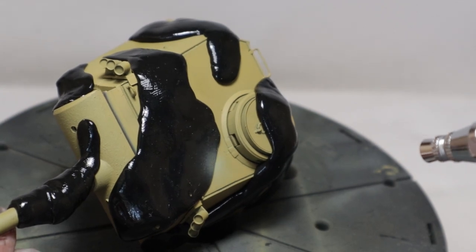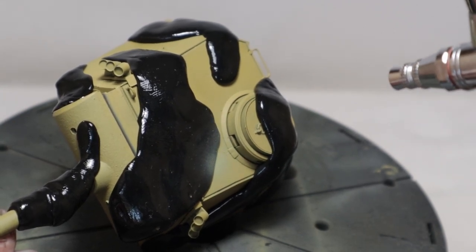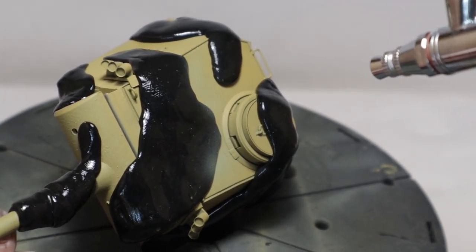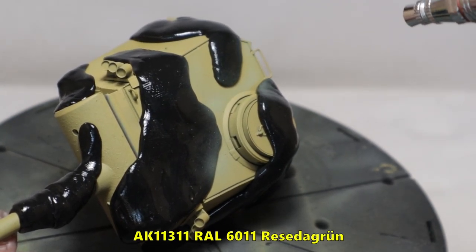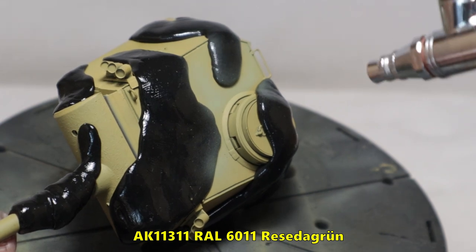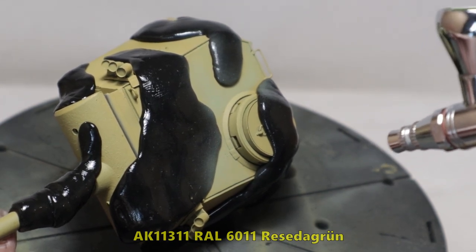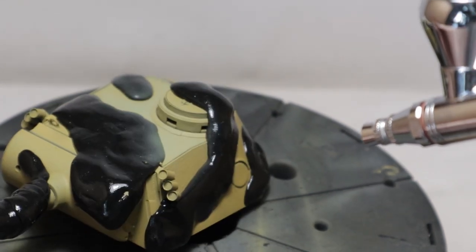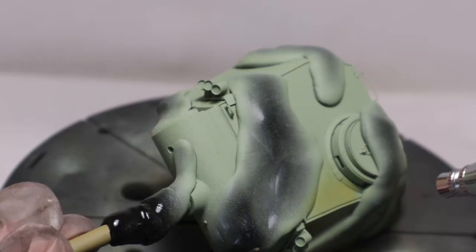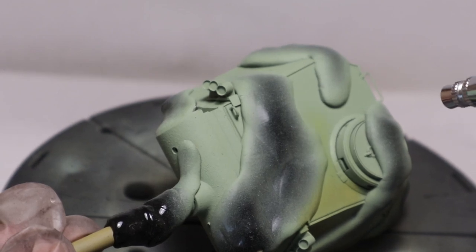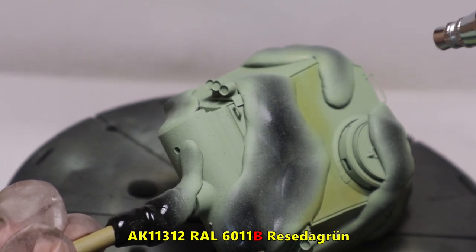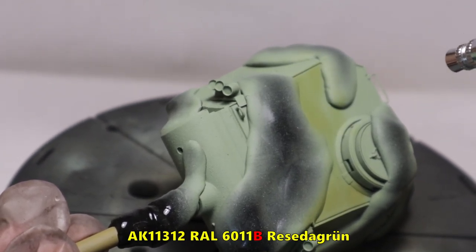Now I can apply the first coat of green. Here I used AK RAL6011 Reseda Grün, but the green was too light for my taste, so I later switched to AK RAL6011B Reseda Grün.